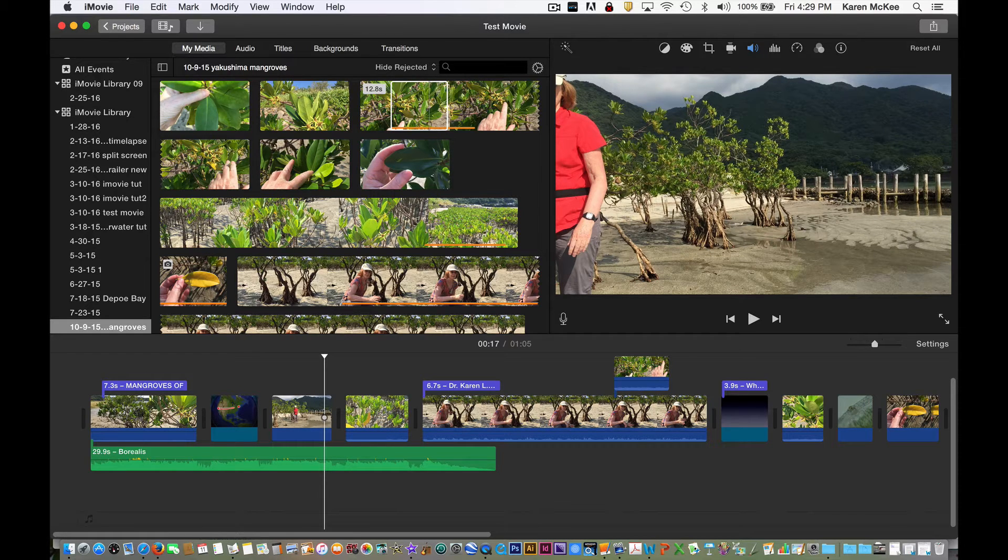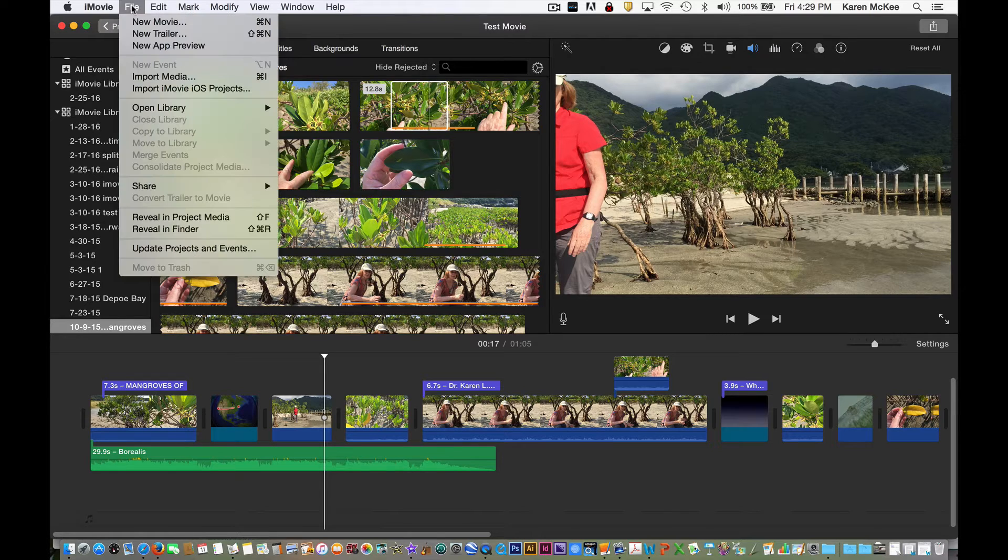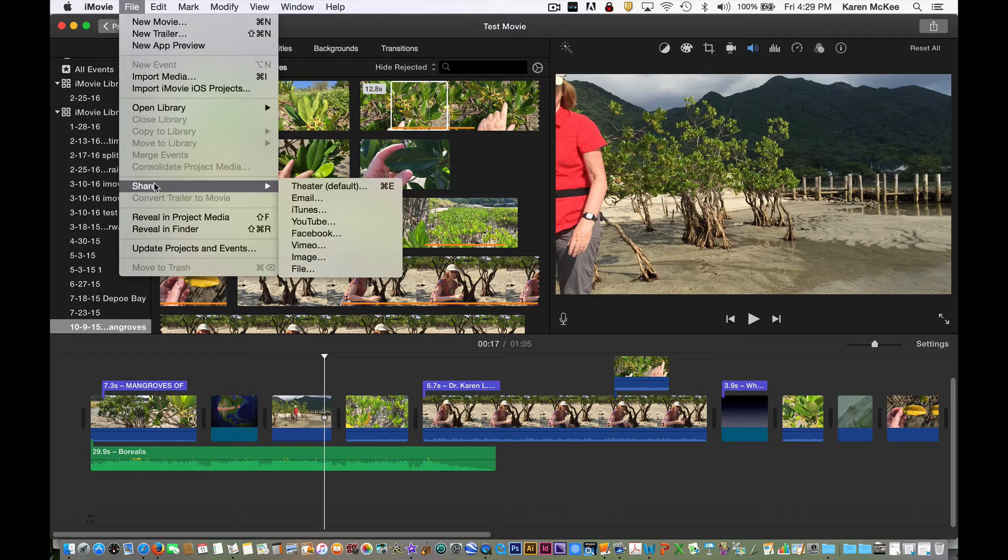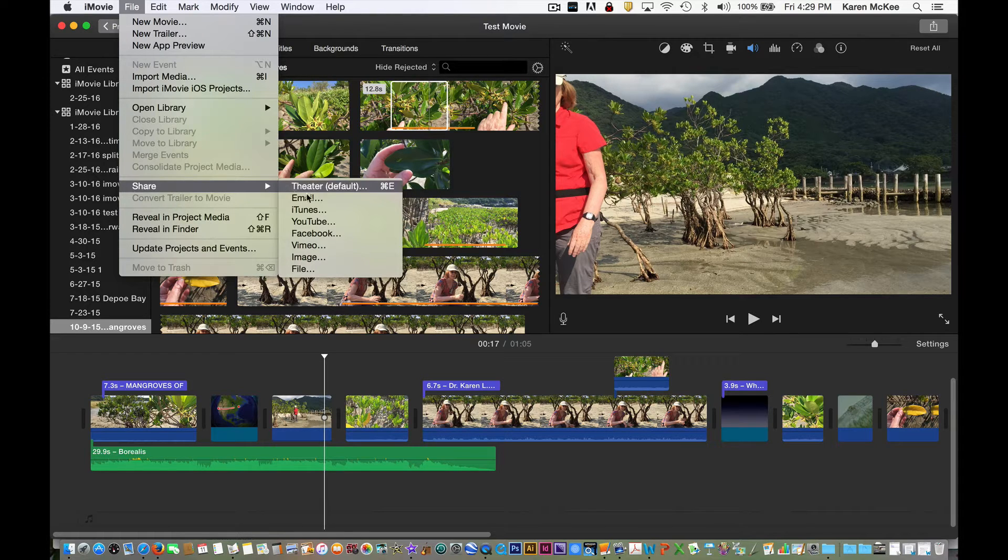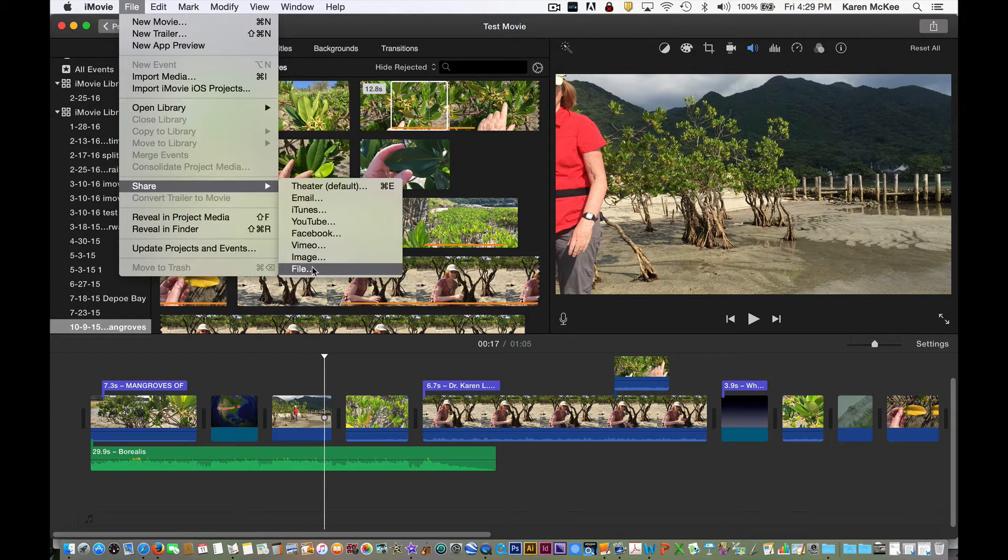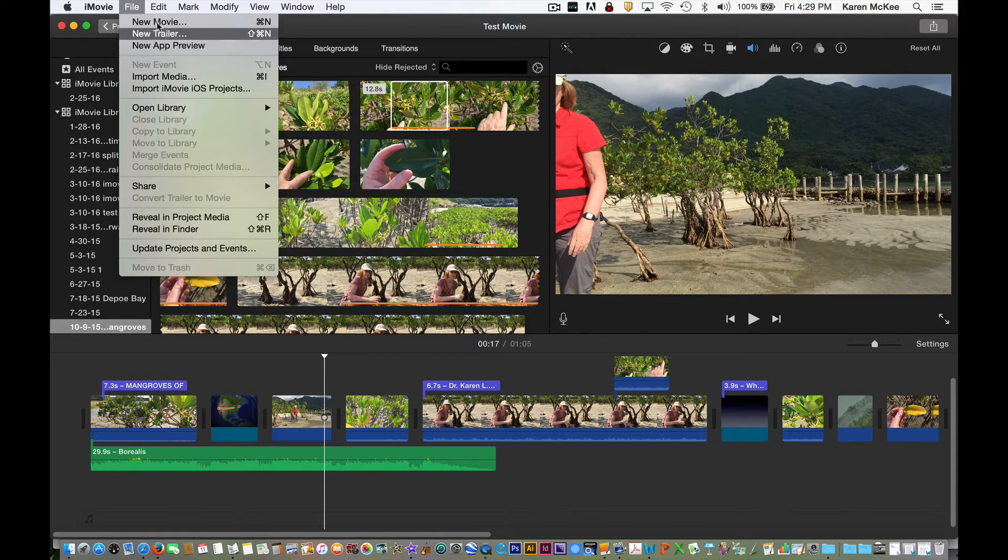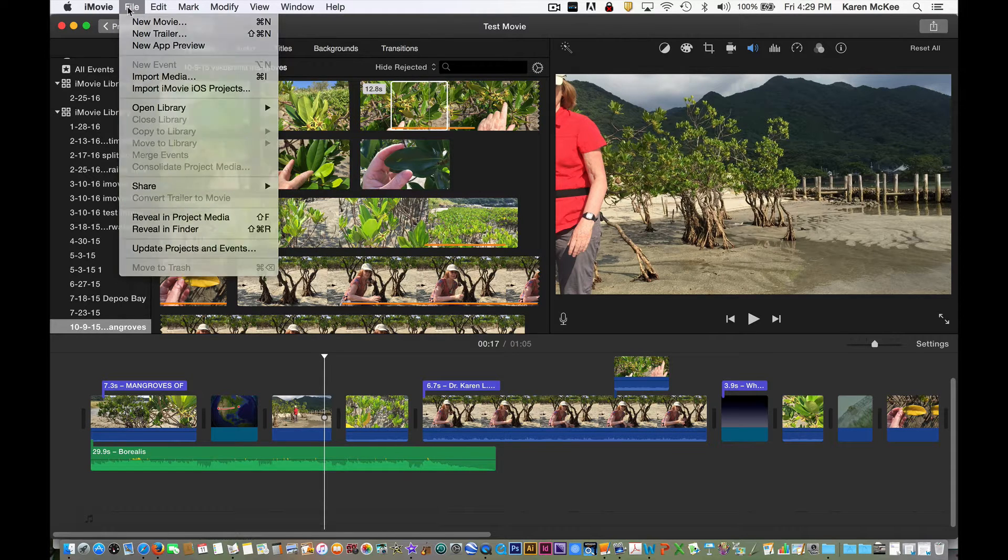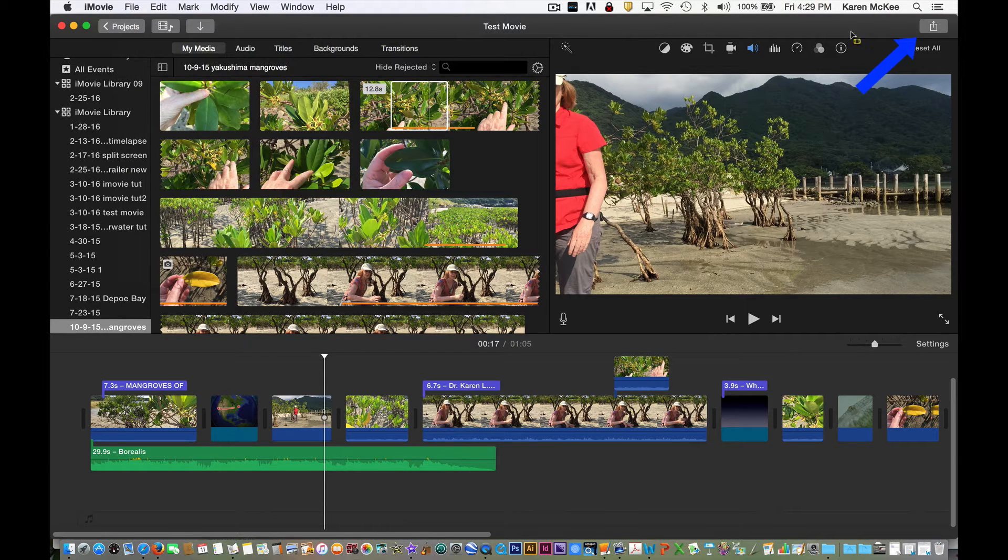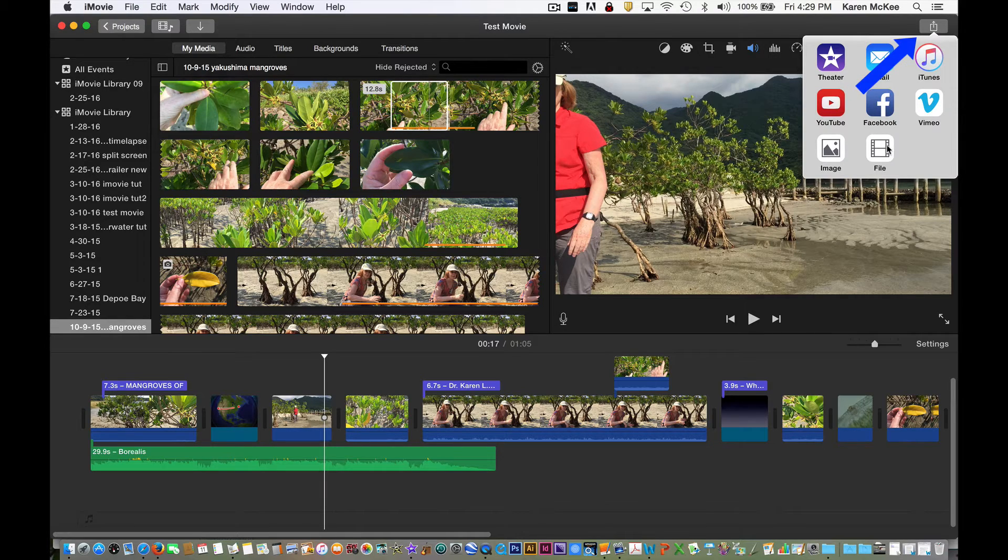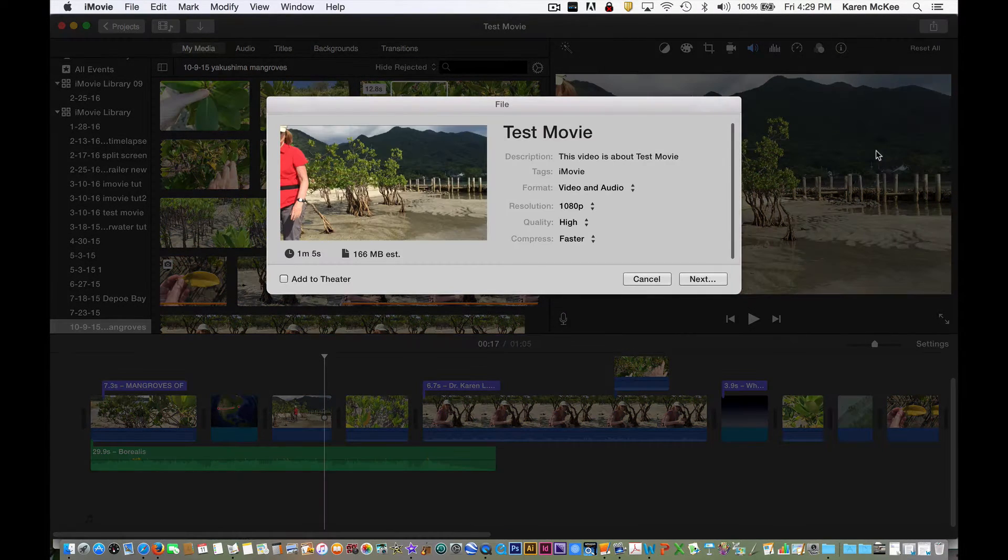Once you are satisfied with your video, then you are ready to export. Go to file and share. You will see several options. Or you can click this button. I'm going to select save to file.